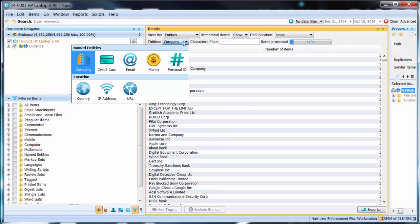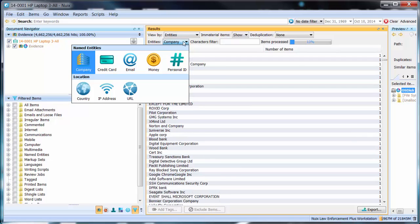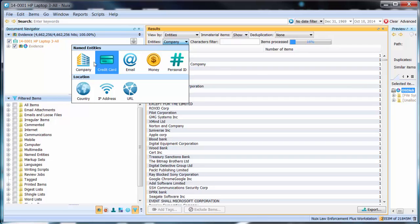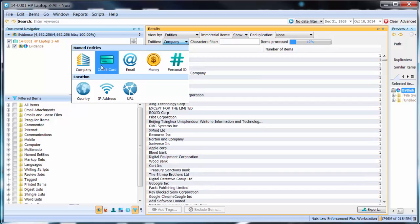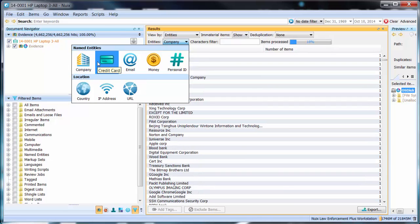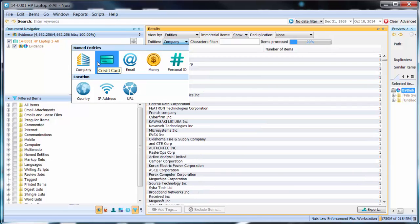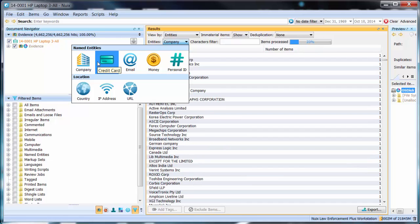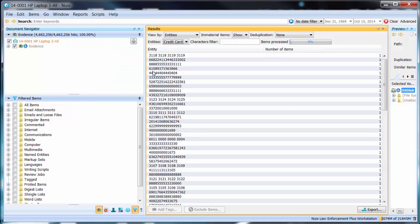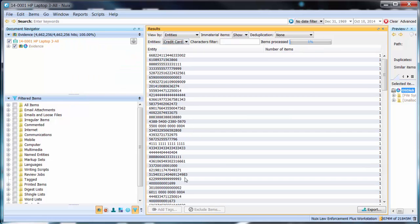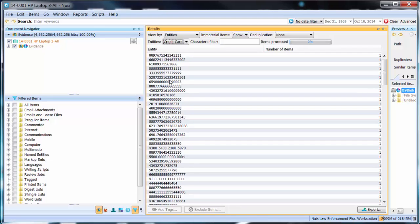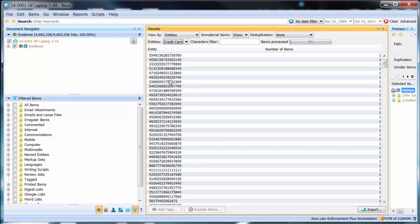However simply by clicking on the entities drop down box I can choose any one of a number of named entity types that I may wish to investigate. If I was interested in credit cards for example, let me switch to credit cards and now this list will begin to populate by listing each individual credit card number that has been extracted.